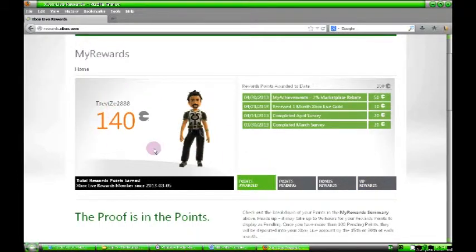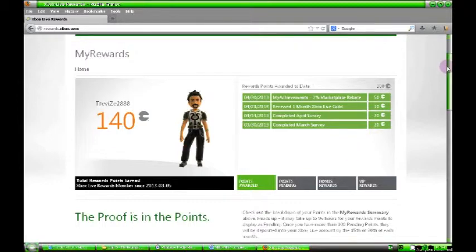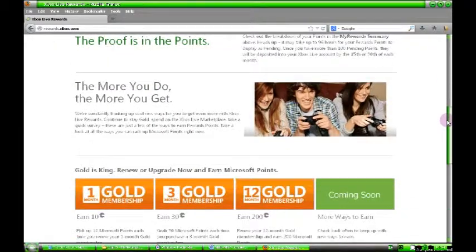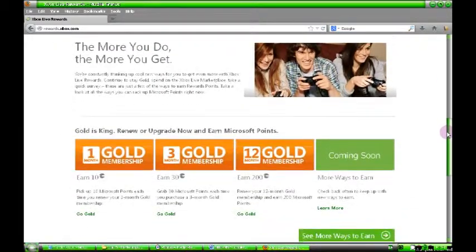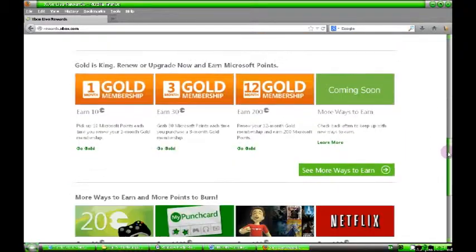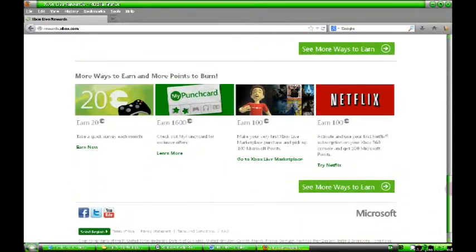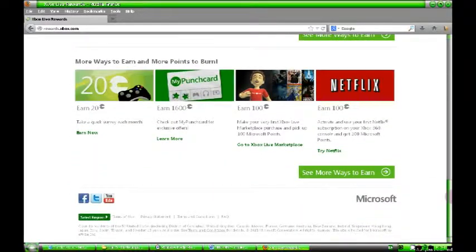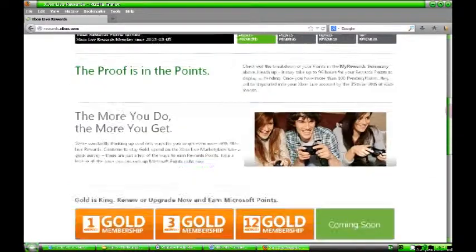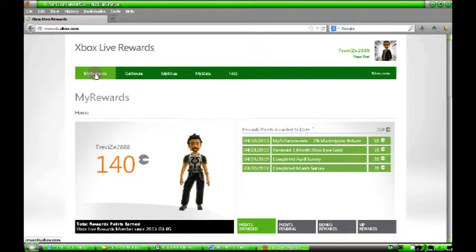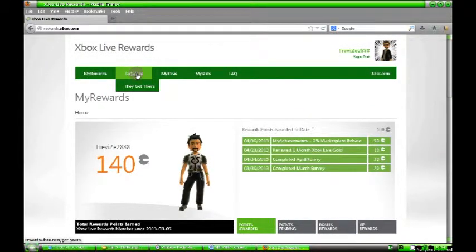You can become a VIP if you carry on playing a lot and get extra bonuses. As you can see, I've earned myself 140 Microsoft points for free. It's cost me nothing. I've just been playing games and downloading stuff and they've given me back 140 points. That's the front page.